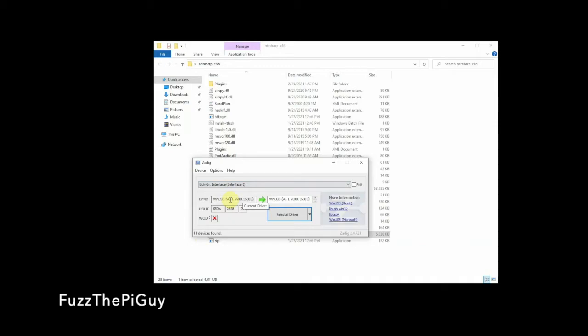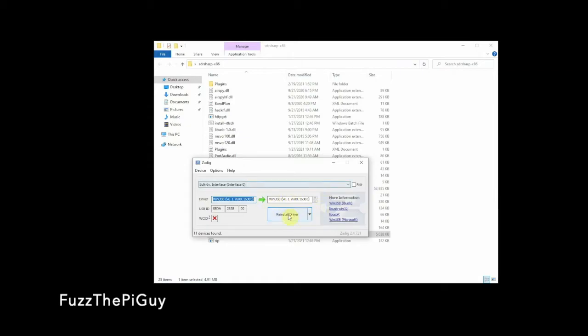We're going to click interface zero. As you can see, I already have it on here, but I'm just going to show you because more likely it'll show nothing here or it'll show something different. We need to make it say WinUSB. After that, all we need to do is click on the reinstall driver.